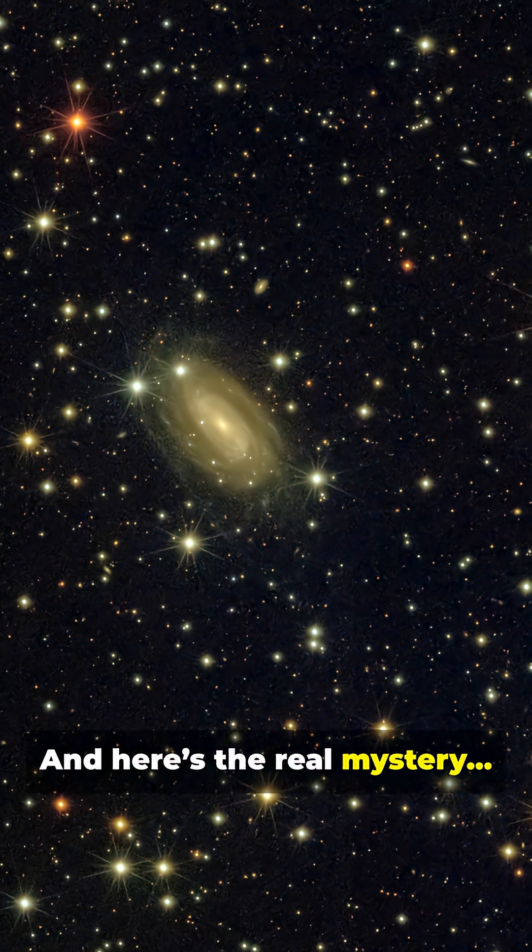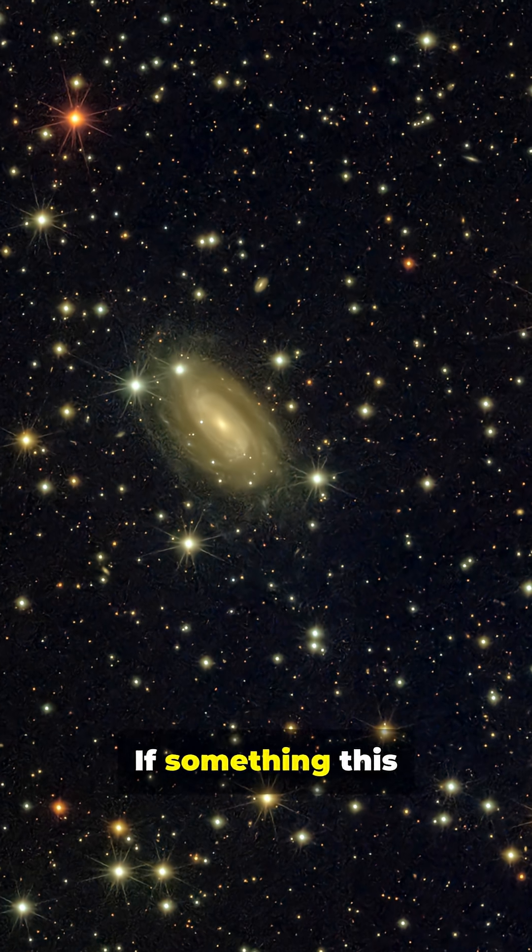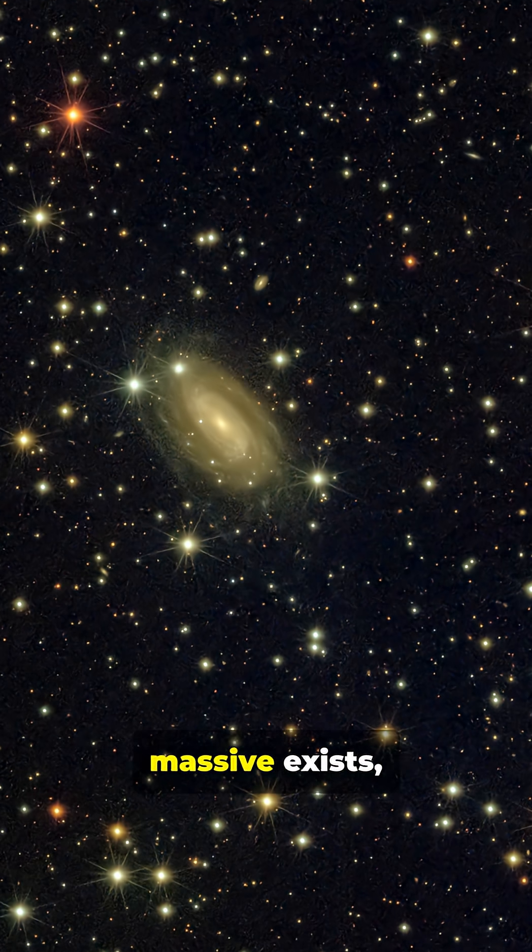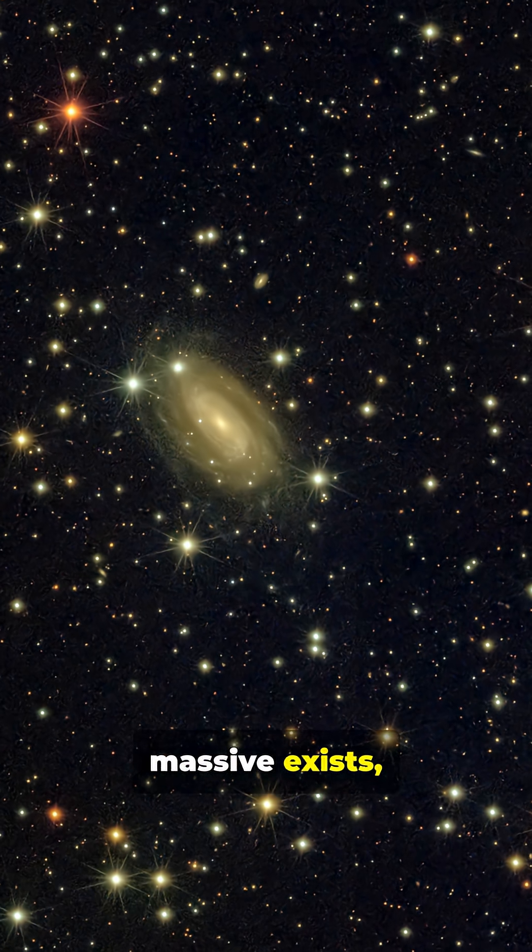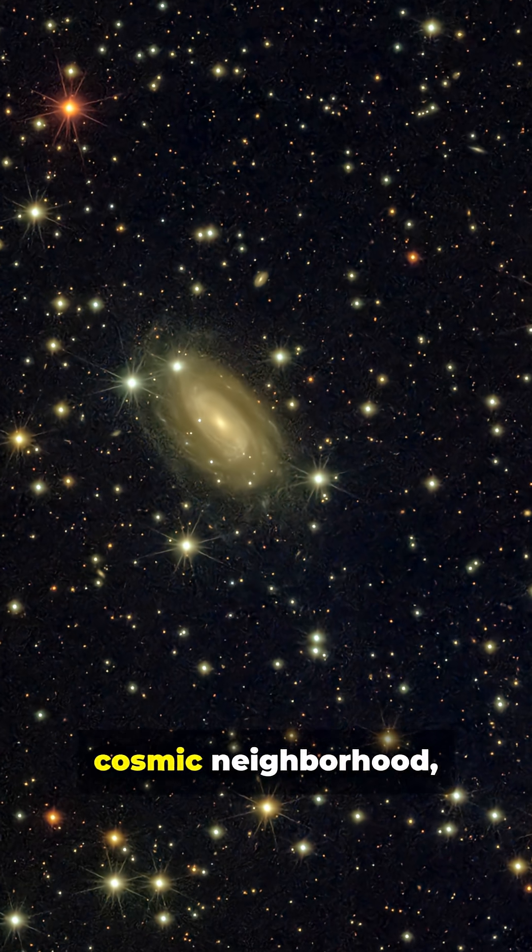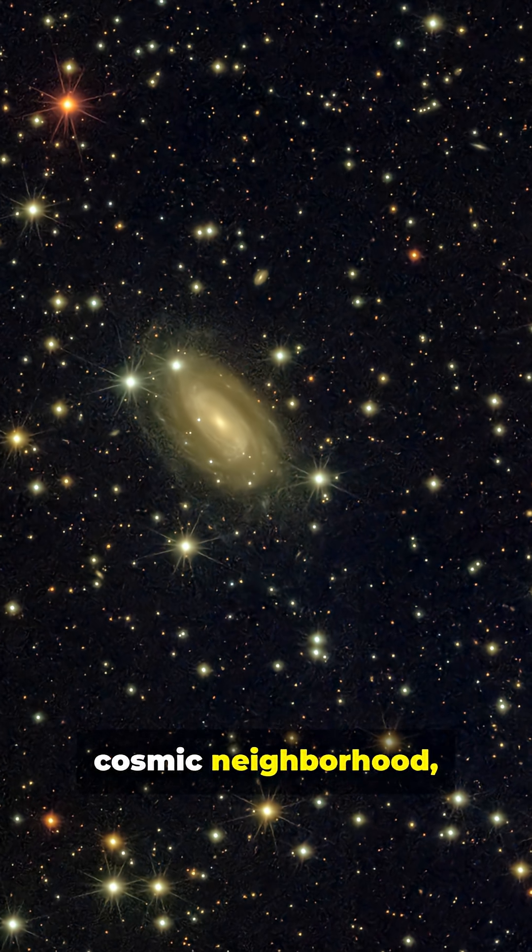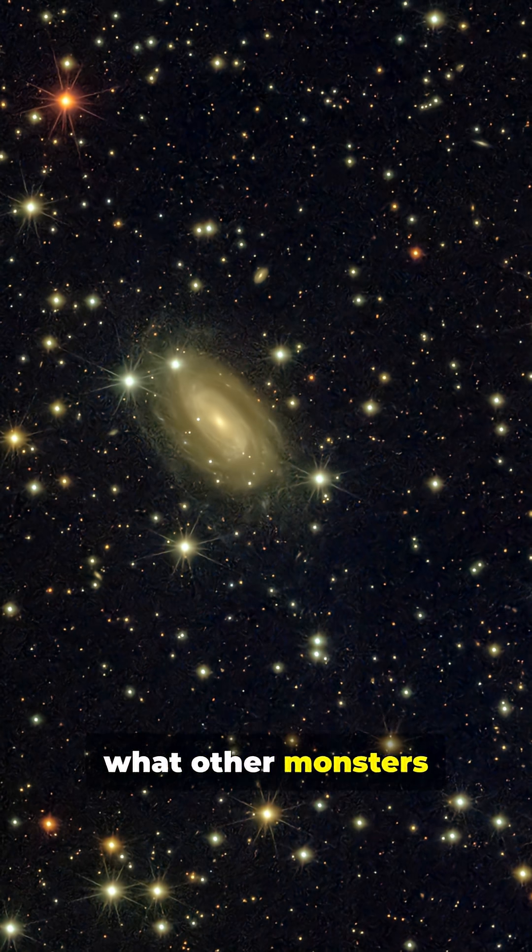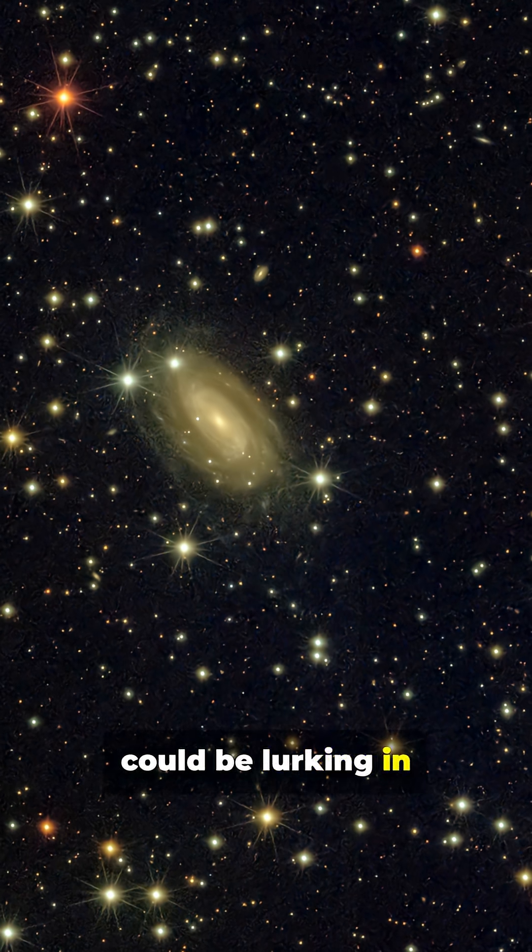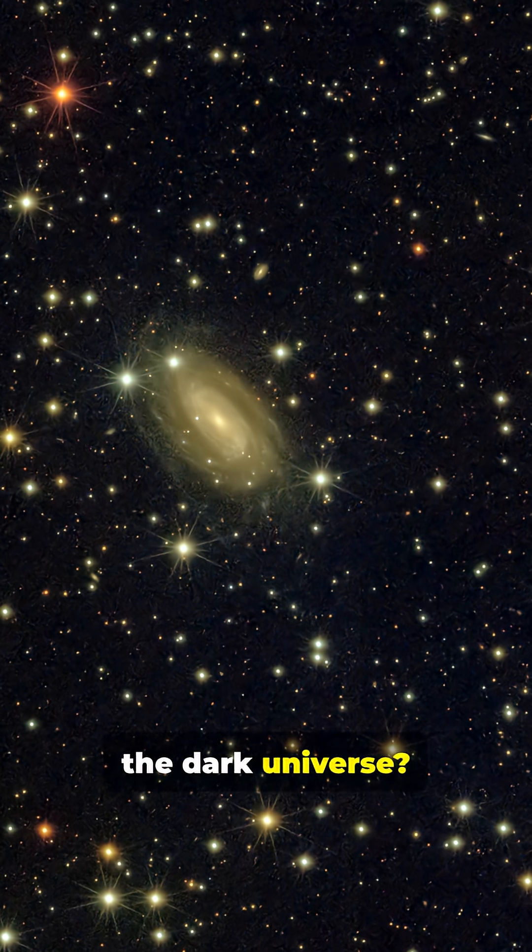And here's the real mystery. If something this massive exists, hidden right in our cosmic neighborhood, what other monsters could be lurking in the dark universe?